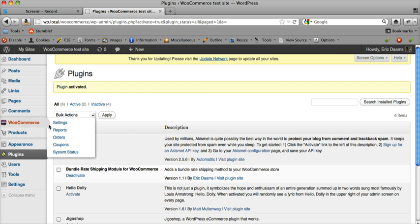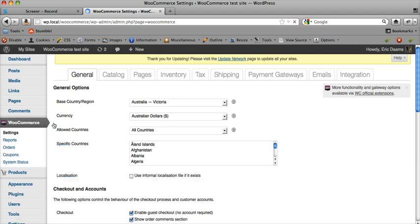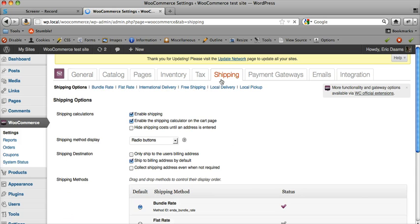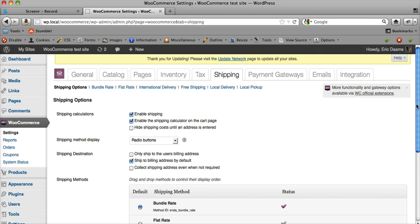After we've done that, I'm going to go to WooCommerce settings. Obviously you will need WooCommerce installed first, otherwise this won't do anything. In Shipping, first make sure that Enable Shipping is ticked. Down here you should see Bundle Rate listed under the shipping methods.